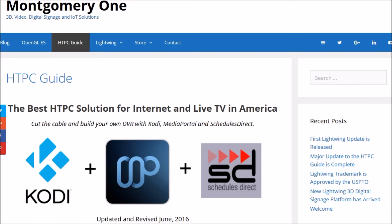I'm actually moving away from the home theater PC and putting all that functionality on my Synology NAS. This article has a lot of good information — you can see here they're talking about using Kodi, and this middle icon is Media Portal. They also mention Schedules Direct, which is a provider of Electronic Program Guide data, as one option.